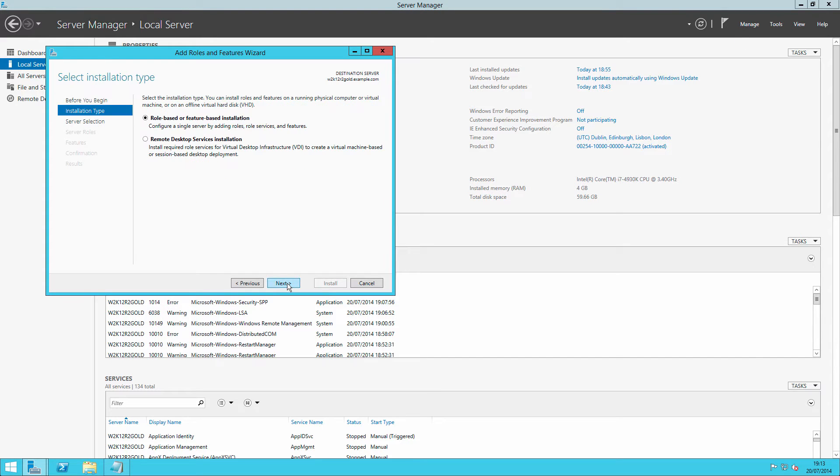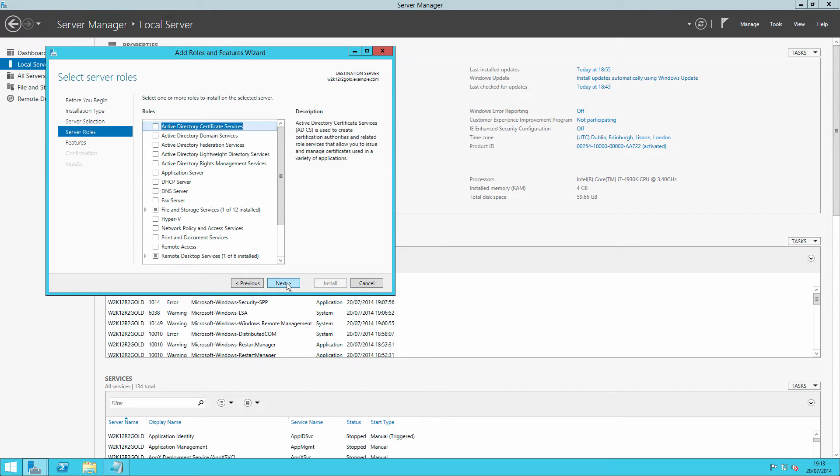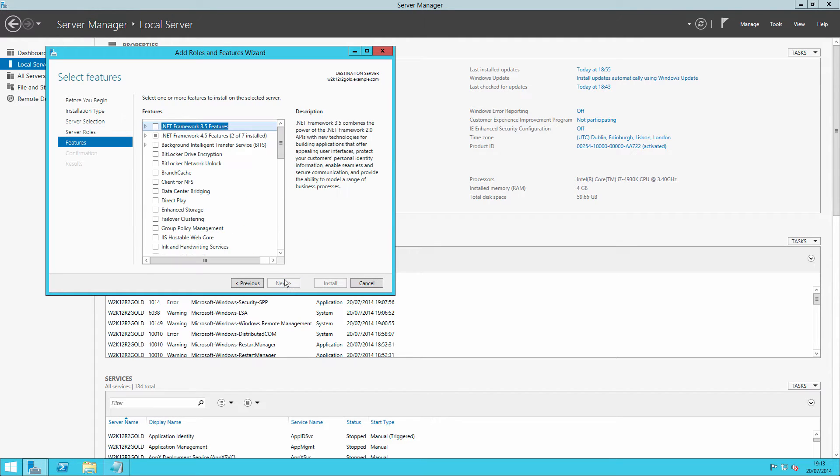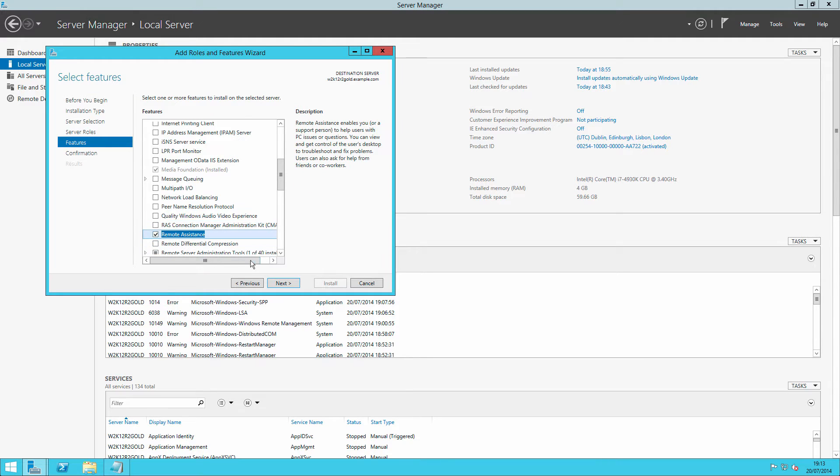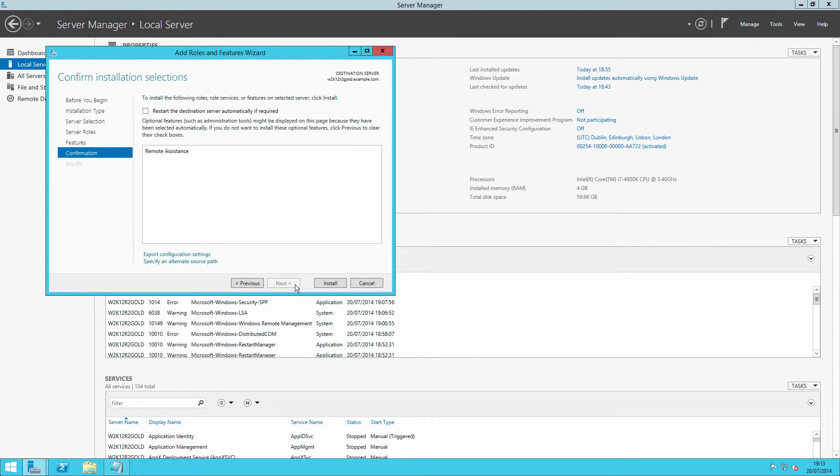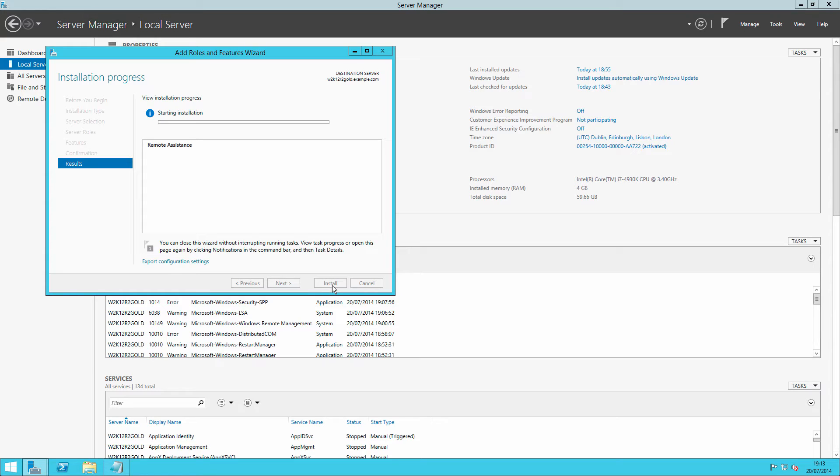So we go through, click through, scroll down, and we can accept remote assistance, and that will install that for us. Once that installation is complete, and we'll come back when it is, I'll show you that the tick box is ticked.